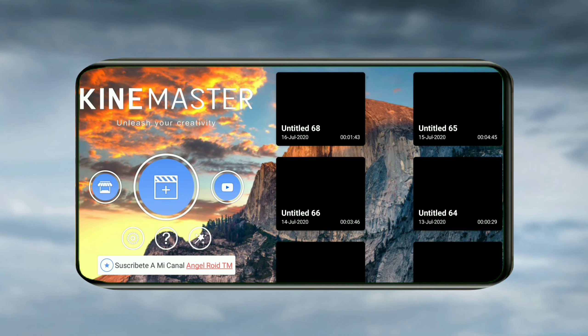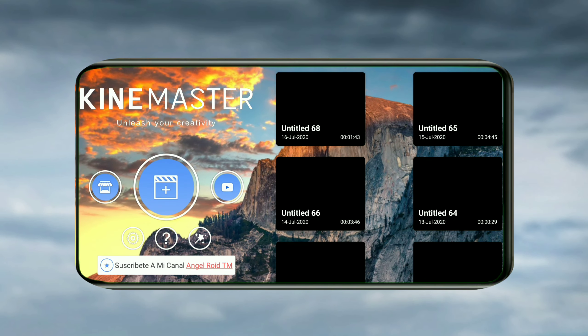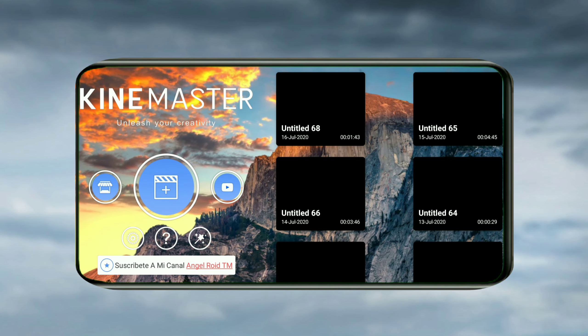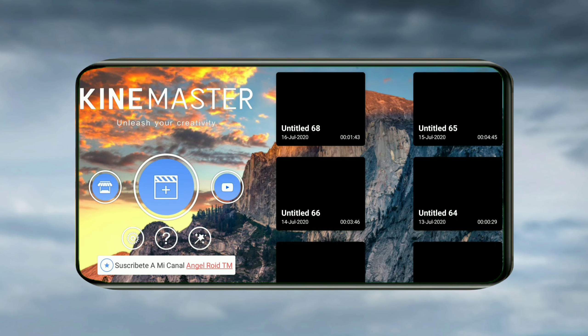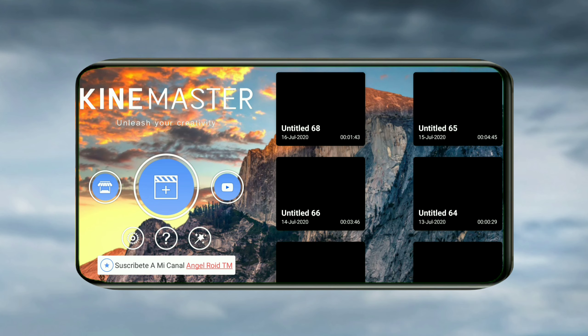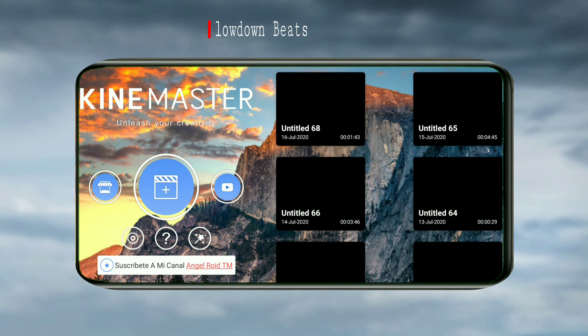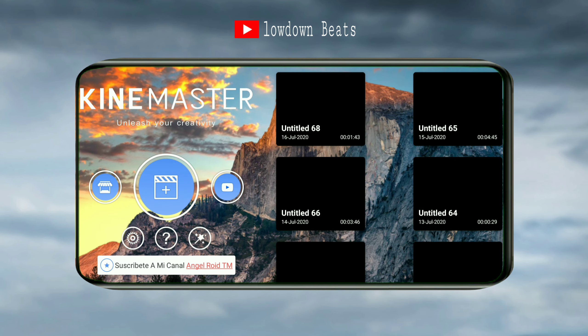Hello friends, I am going to play a video on Instagram. I am a game master.